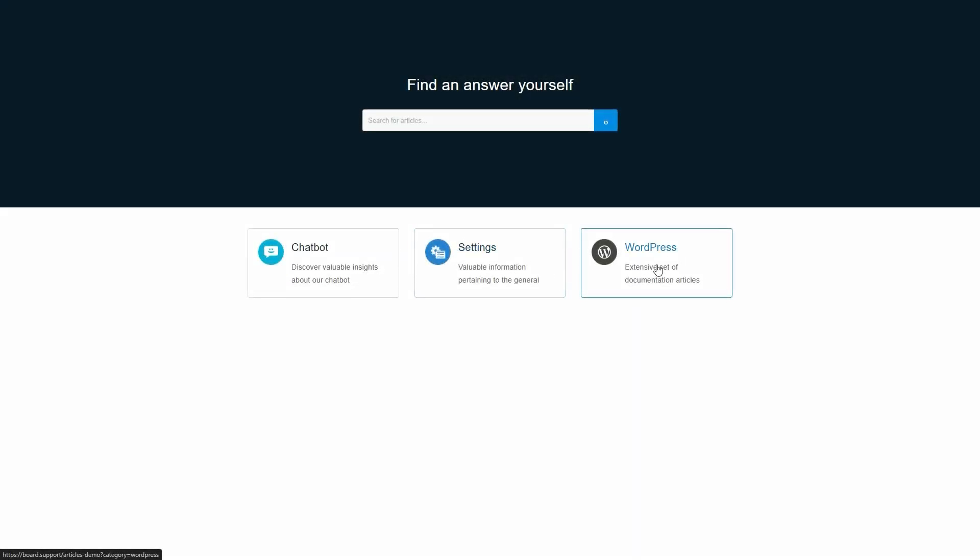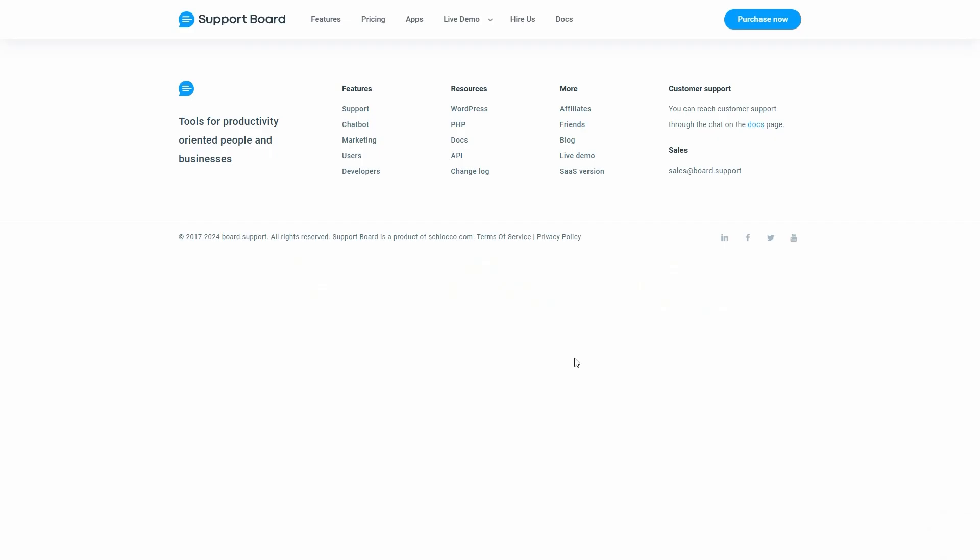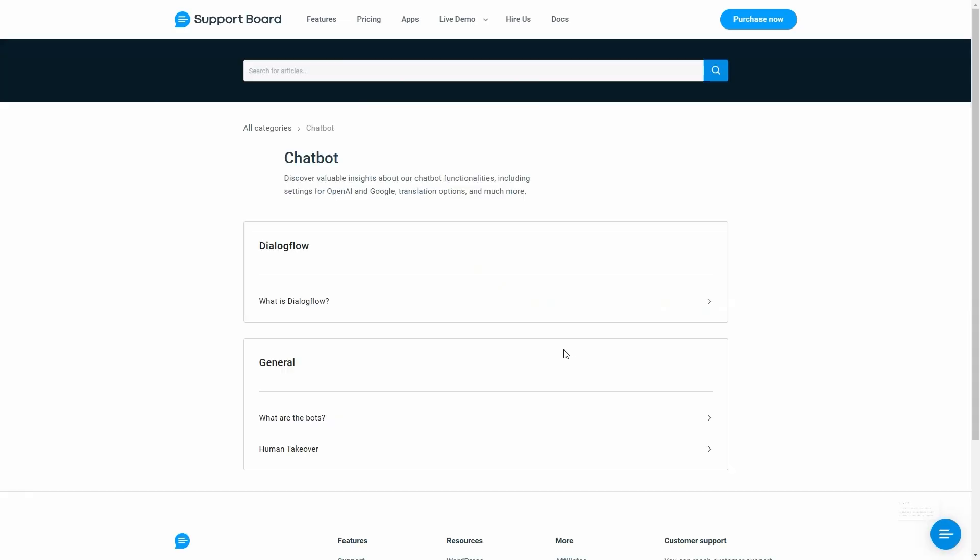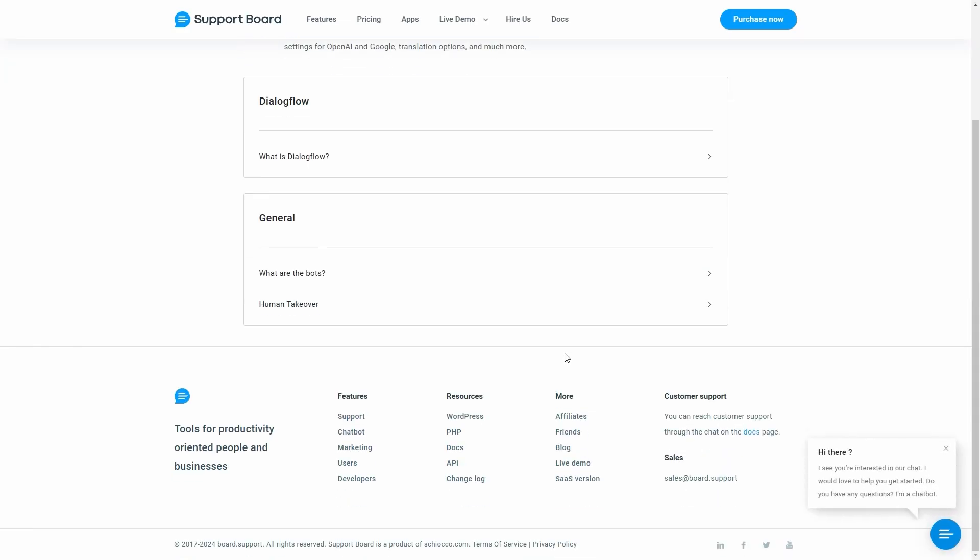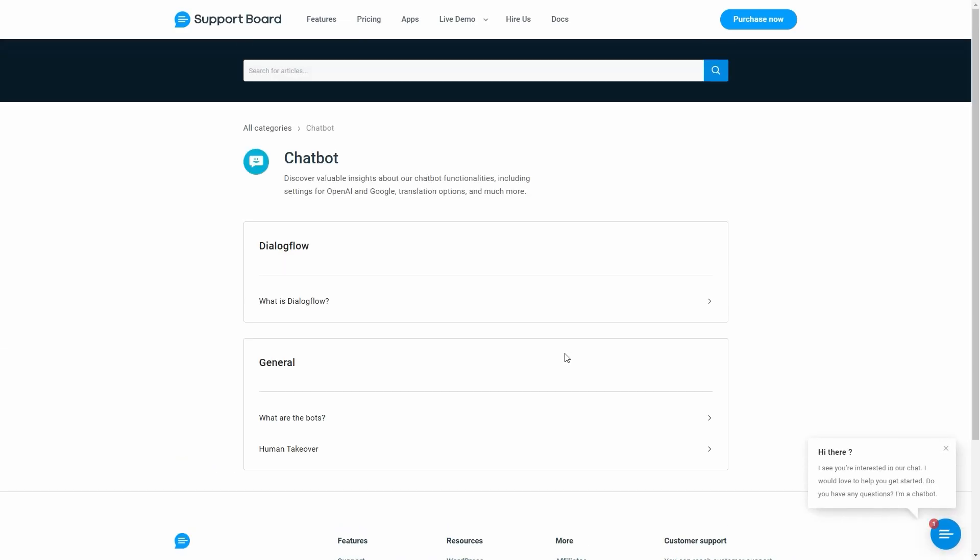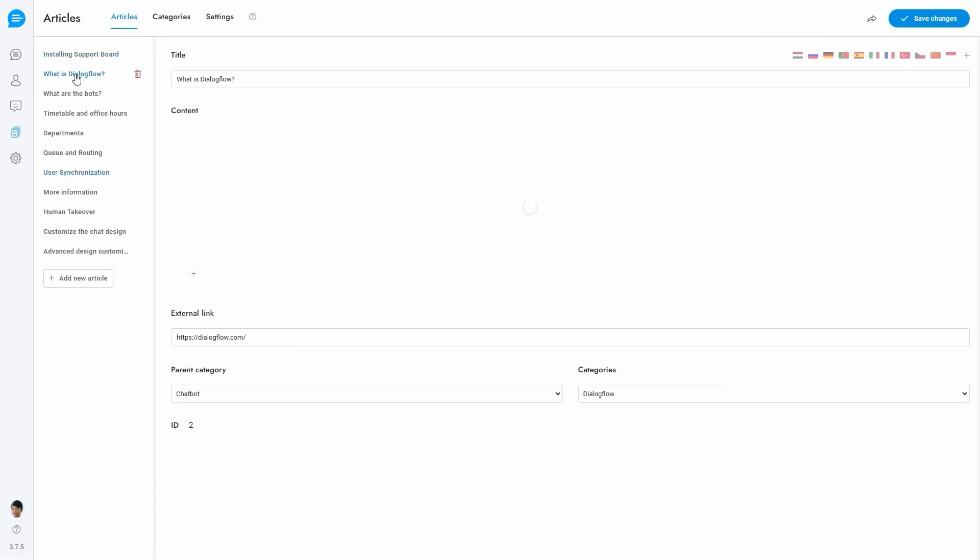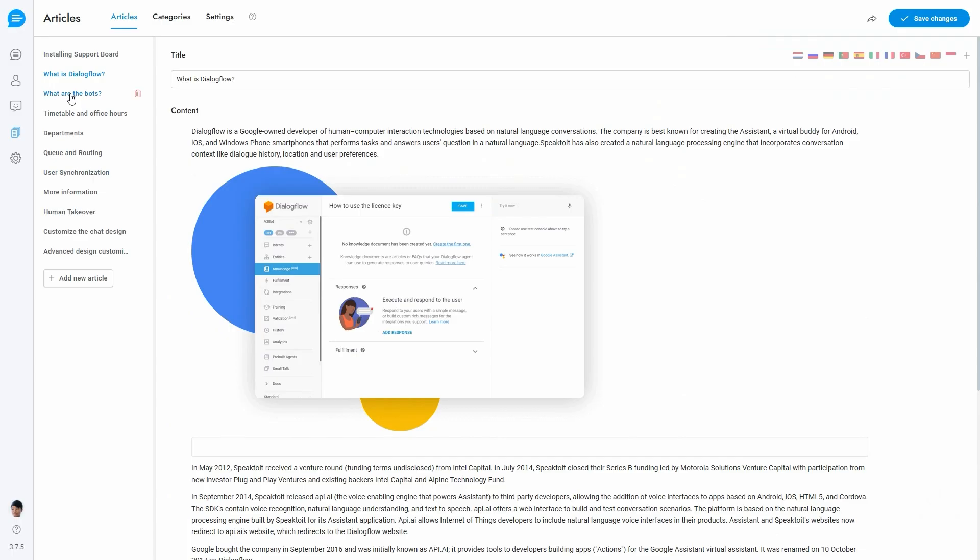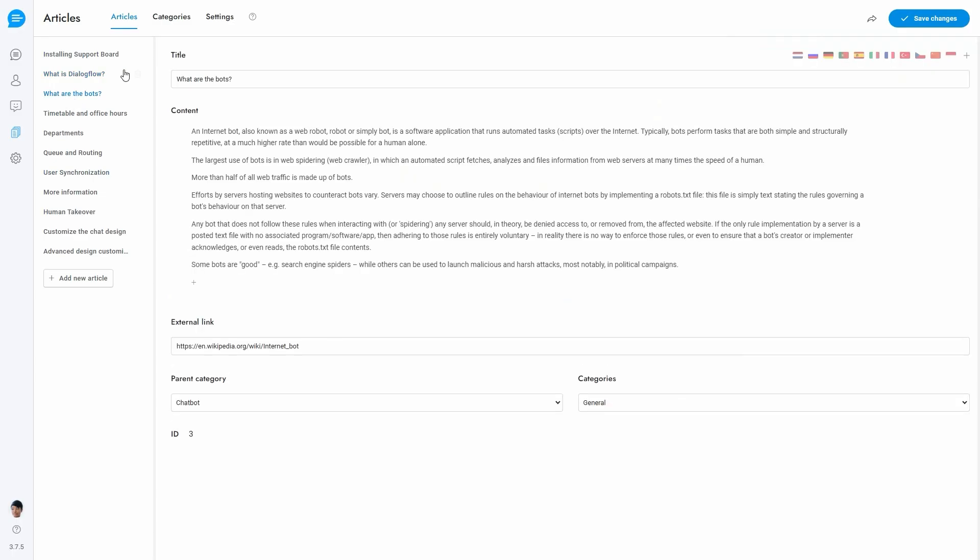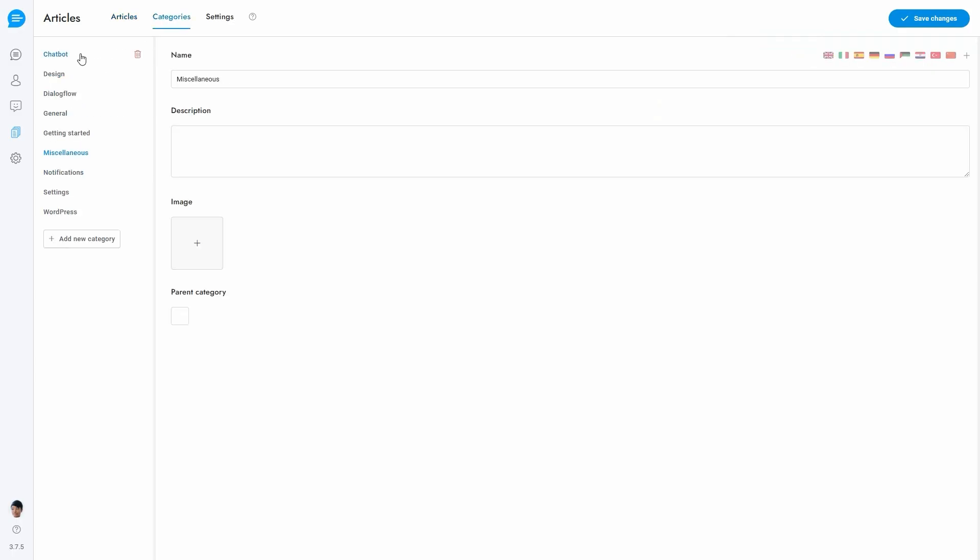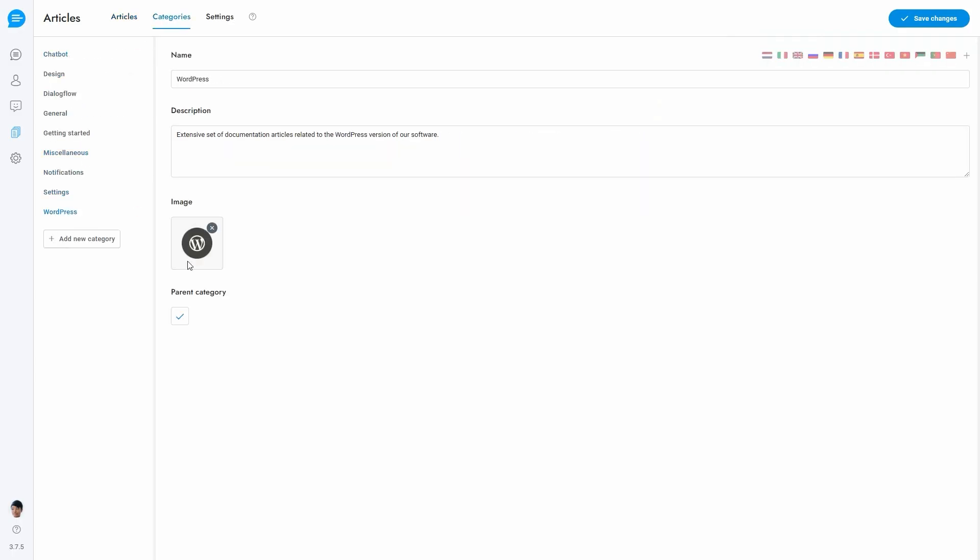In this video of SupportBoard we'll learn how to display the Articles area, also called KnowledgeBase. We already created the Articles and Categories. There are many ways to display the Articles area.